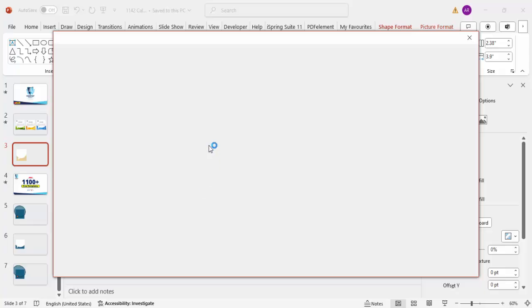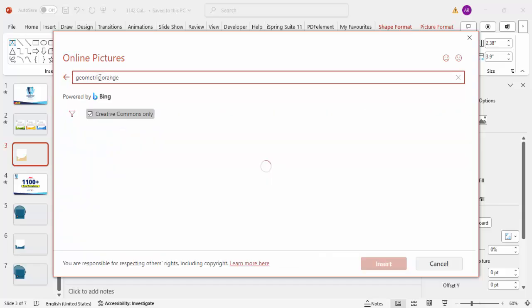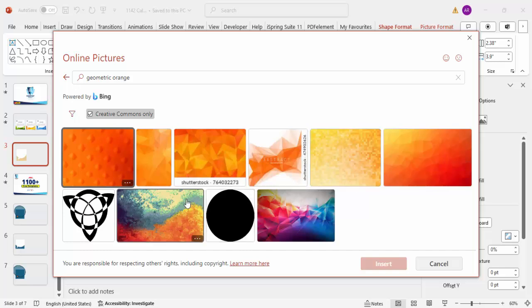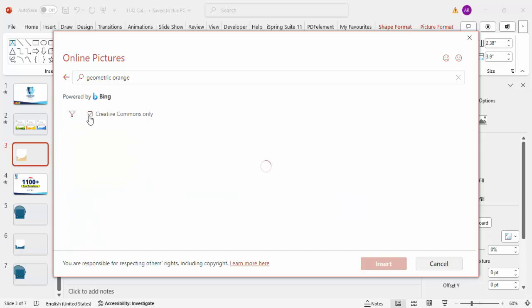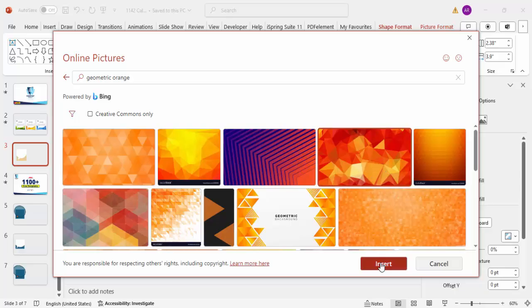In the Online Pictures search, type something like 'geometric orange shape' — or green or blue depending on your requirement. It may take a moment to load results. You can untick the Creative Commons Only filter to see more options. Choose whichever color suits your design — for example, select an orange geometric image and click Insert.